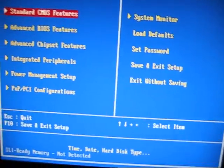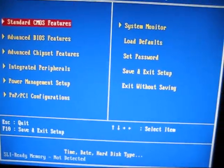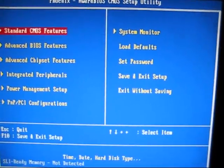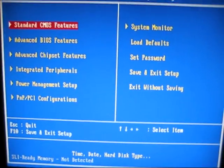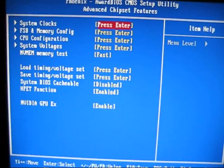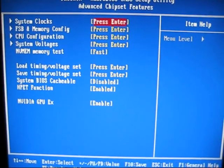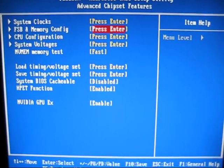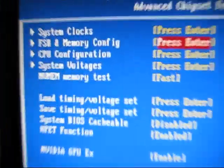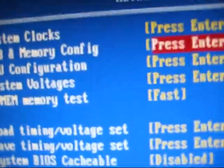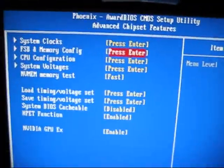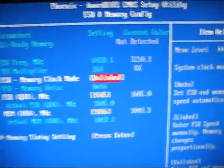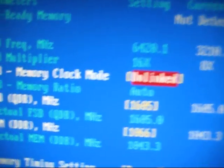What you do is, every motherboard is different, but I'm working with the 680i motherboard. So you'll find something similar to advanced chipset. Find the FSB and memory config, which is the front side bus and memory config.